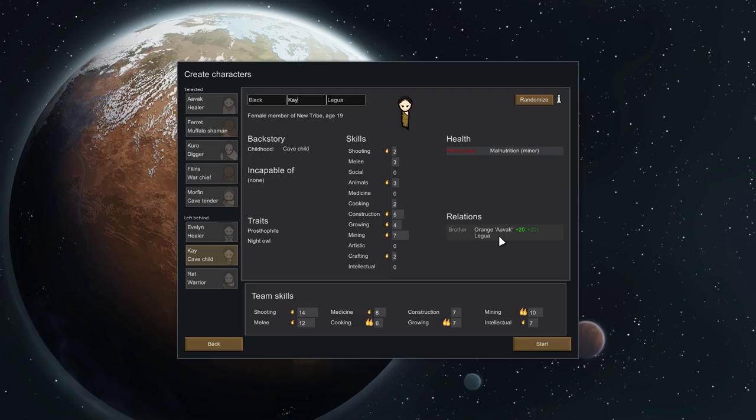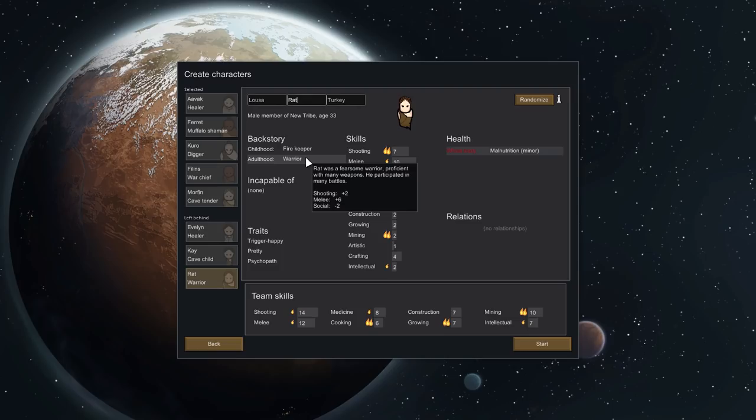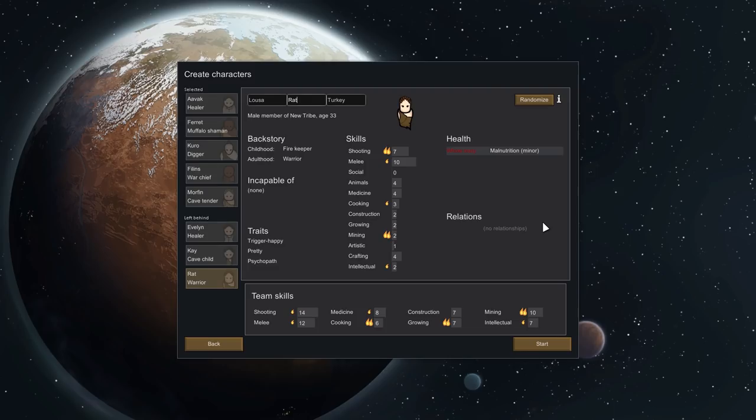Kay, who is Avak's sister. Marvellous. Cave child, makes sense. Quite a much younger sister. A prostophile and a night owl, prefers to be up at night. Quite a spattering of passions there. And Rat, finally a fire keeper. Rat was responsible for keeping the tribe's fire going. He took his responsibility very seriously. And then as an adult became a warrior. He was a fearsome warrior proficient with many weapons, practiced in many battles. Trigger happy, pretty. Okay so Rat has a pretty face which predisposes people to like him, and again a psychopath. Our village, I'm starting to wonder if maybe there was a reason why the machine gods came to our village.